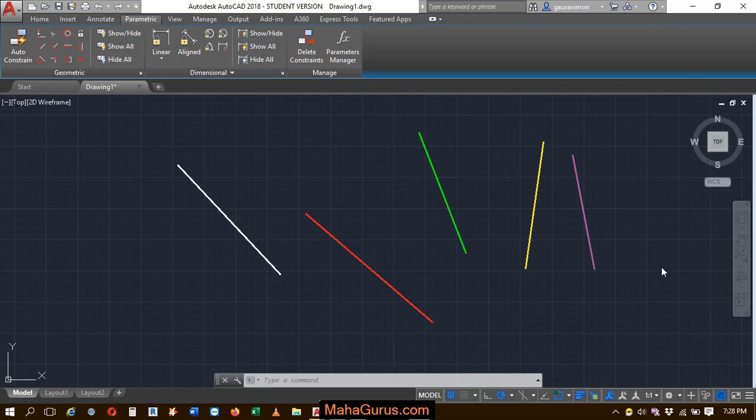Hi guys, welcome back to our YouTube channel. So in this tutorial, we're going to learn how we can apply the parallel constraint in AutoCAD.